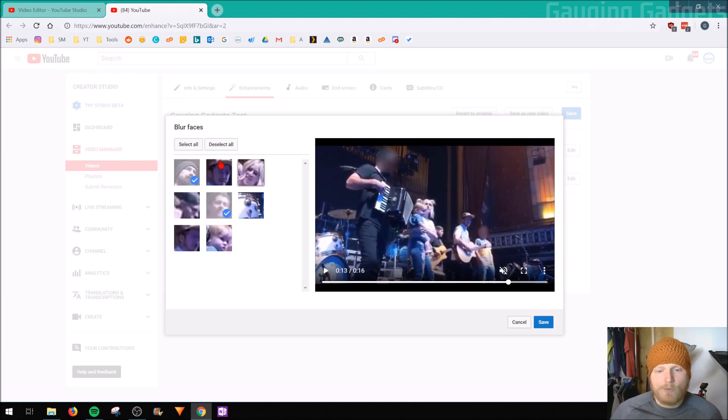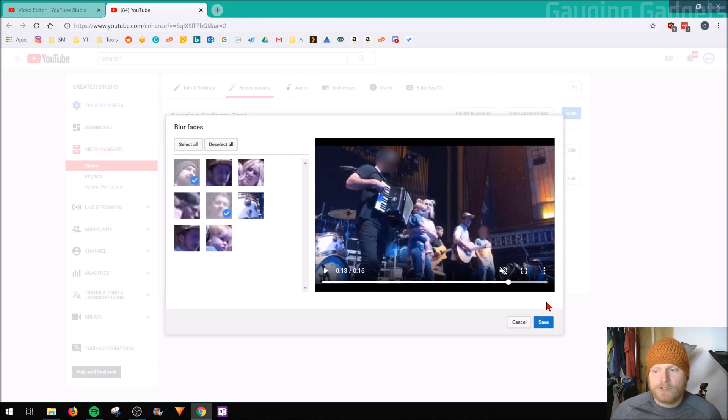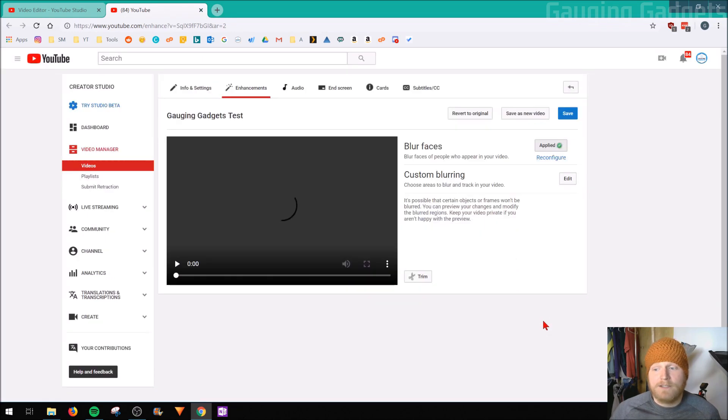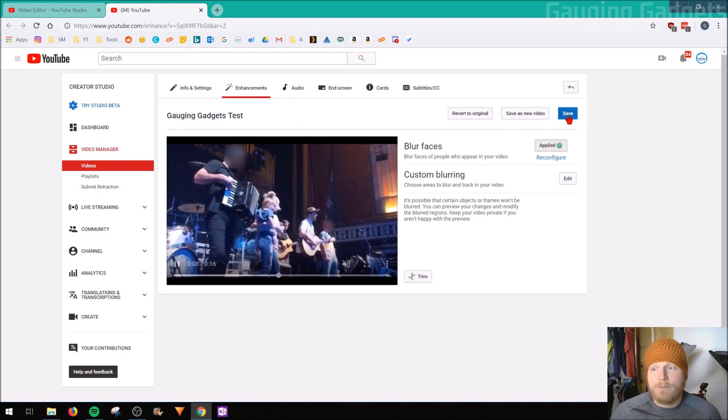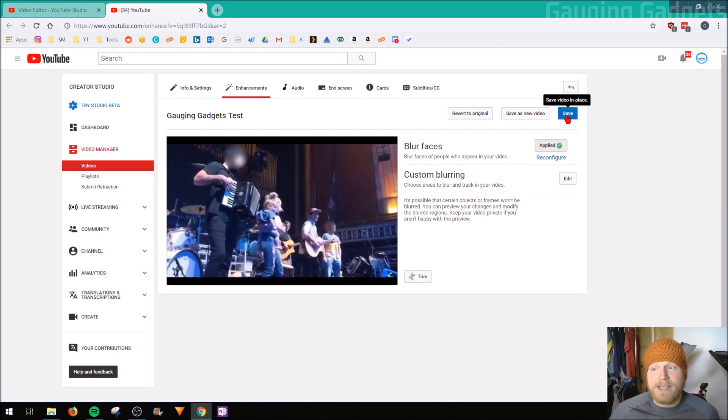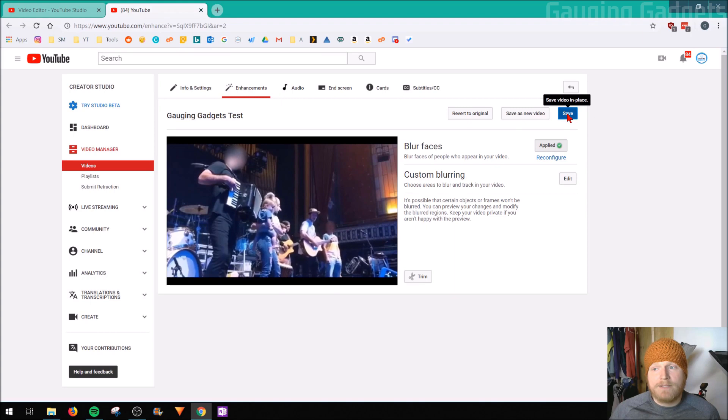So once I'm happy with my selection here, I blurred all the faces that I want to blur. Just going to go ahead and select save at the bottom right. And then as you can see, it's saved those changes right there. I'm going to go ahead and select save one more time up here in the top right.